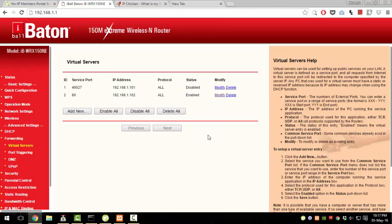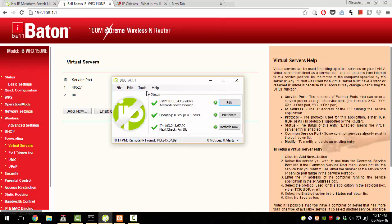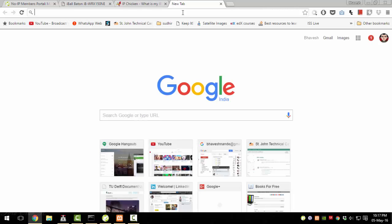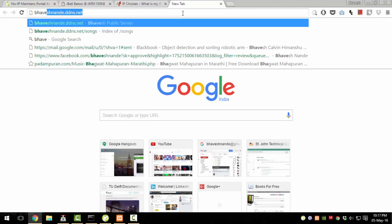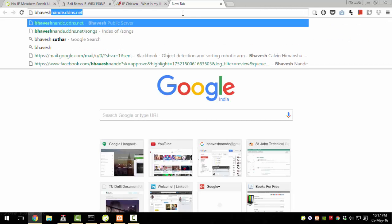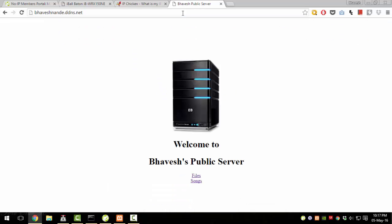After saving, make sure the rule is enabled. Check your No-IP application to confirm everything is in place. Then you can access your server by going to your browser and typing in the hostname you registered. In my case I typed bhavishnnande.ddns.net and it loaded my server.